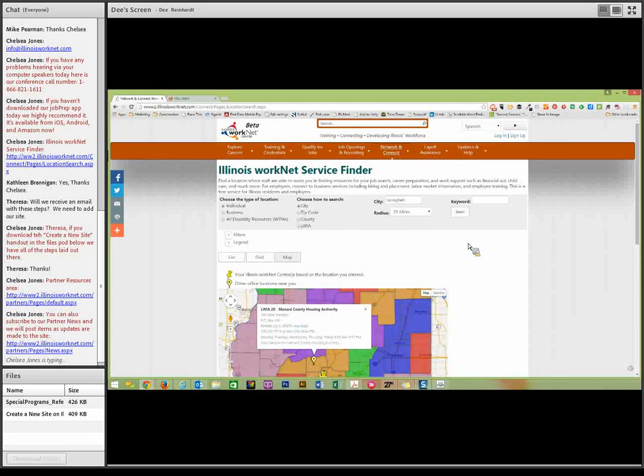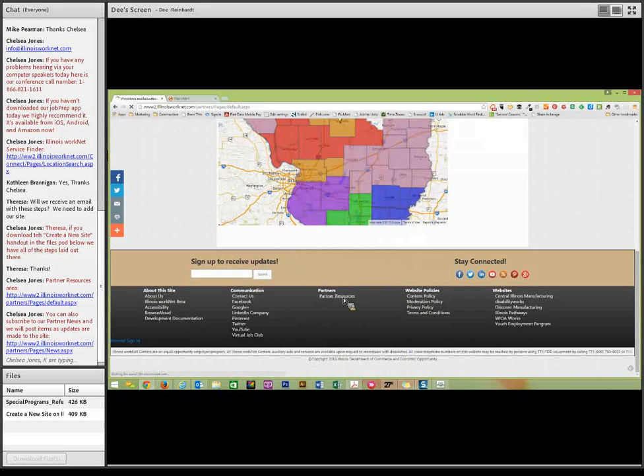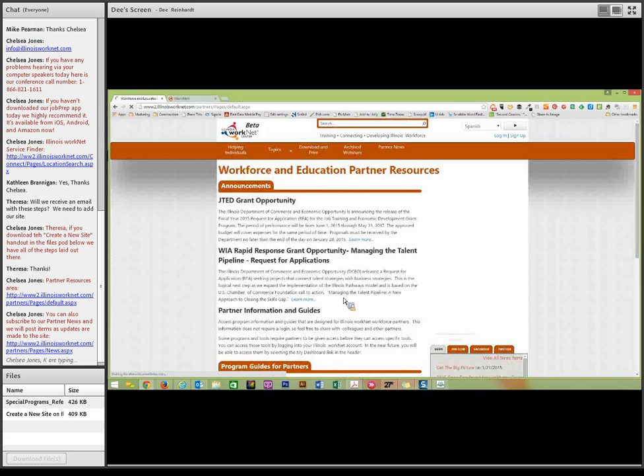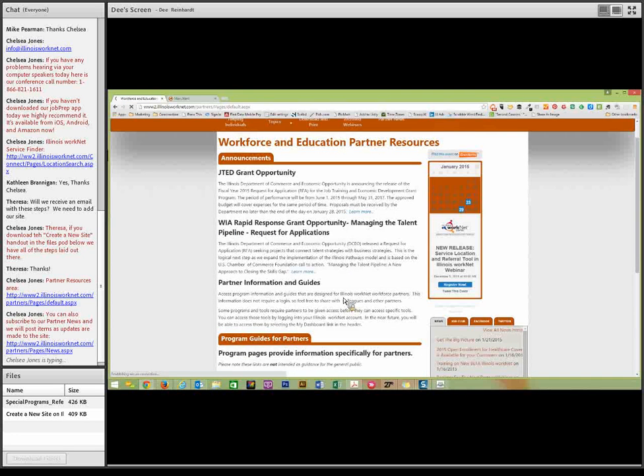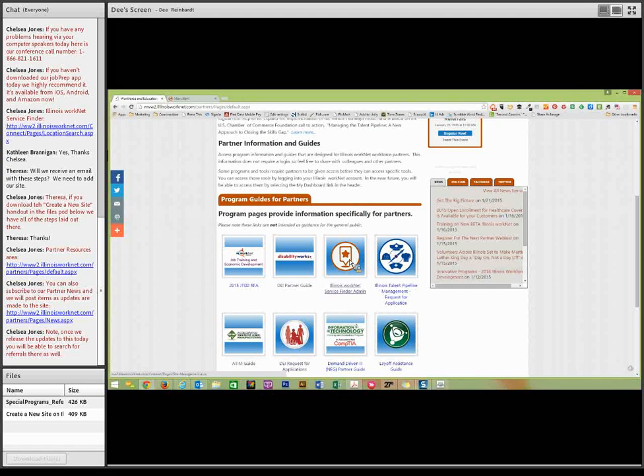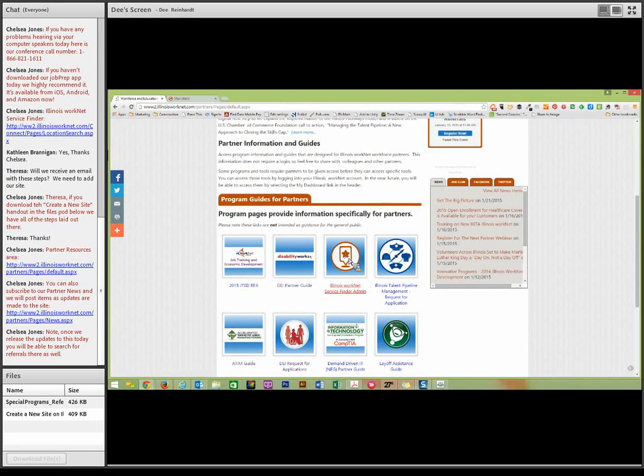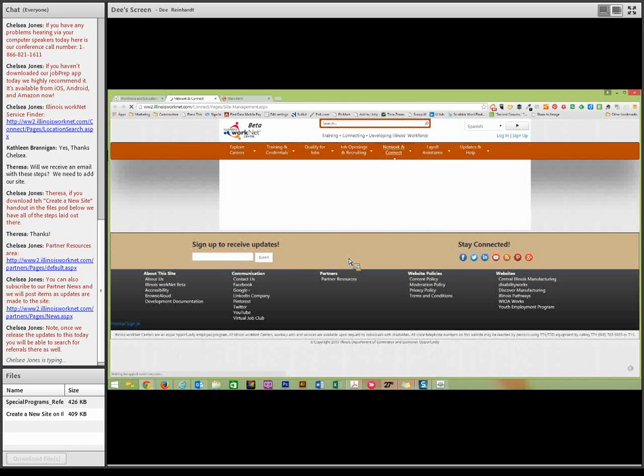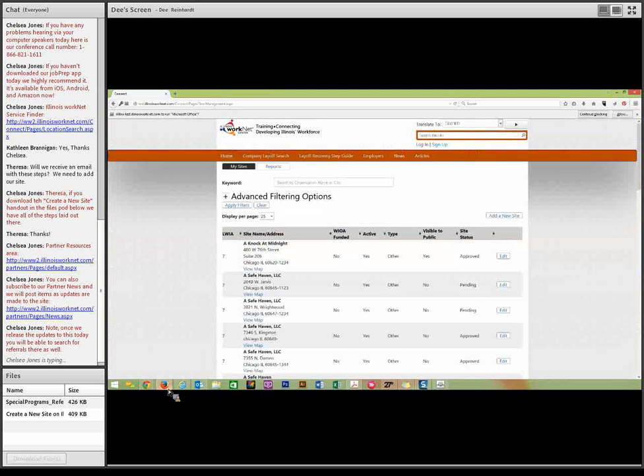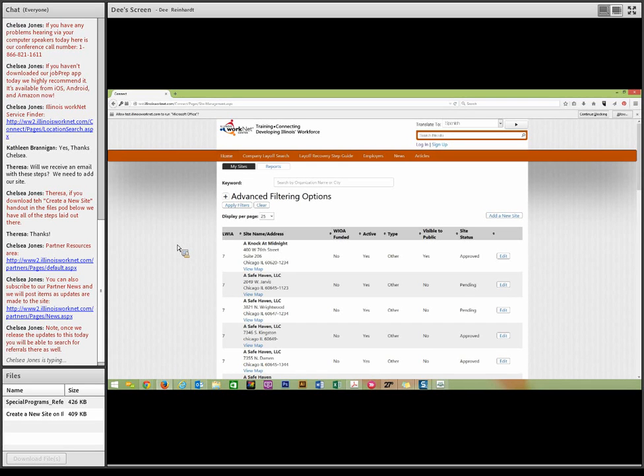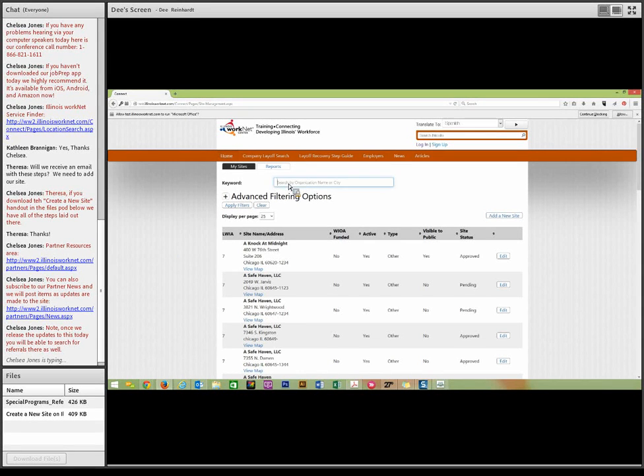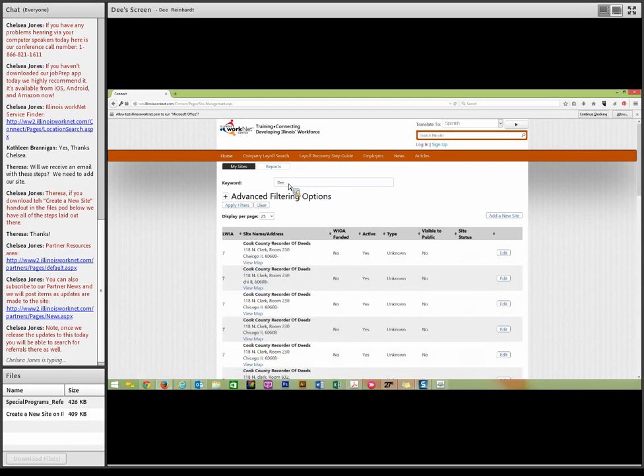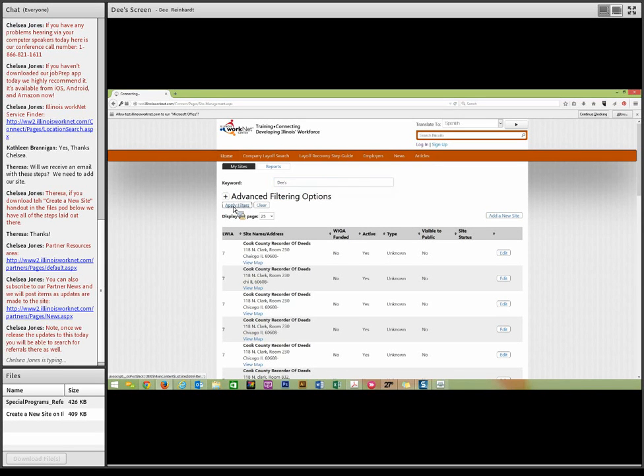Next, you would go down to the partner resources and scroll down on the page to where all of the different programs are. And click on the Illinois WorkNet Service Finder admin. This requires a login. Now, I don't want to login on this website because it would take us to live information. So I've already logged in in our test site. And I have access to all of the organizations across the state. So what I'm going to do is I'm going to filter down to some test sites that we've entered. And we're going to look.